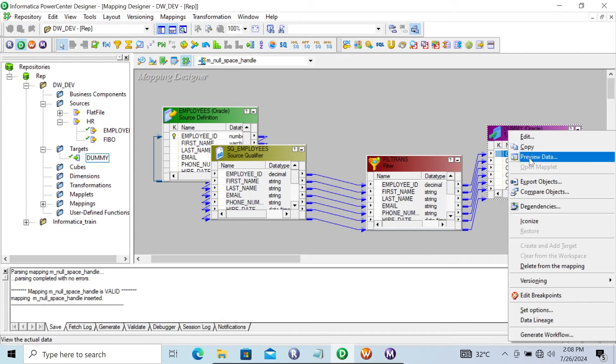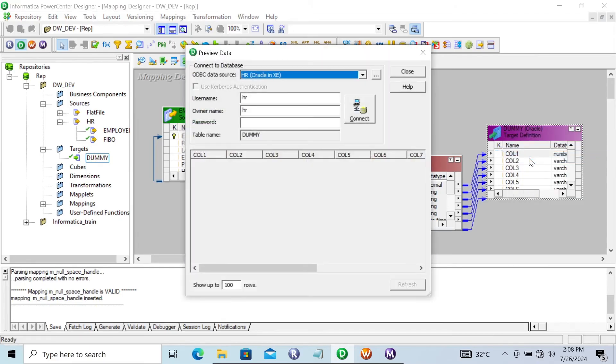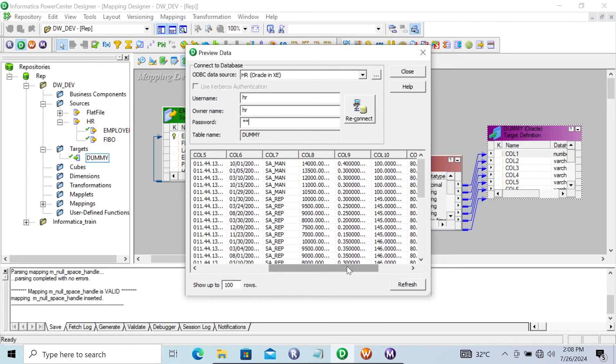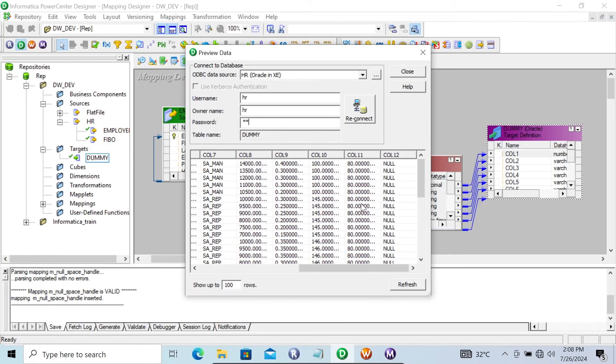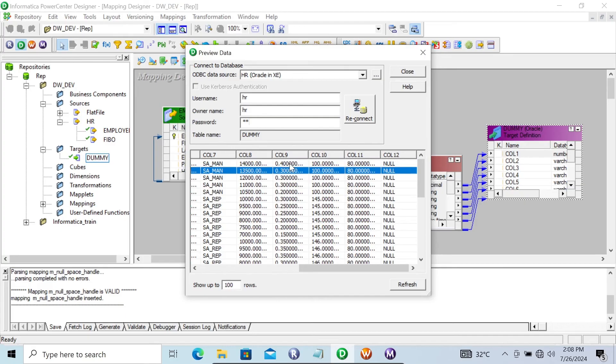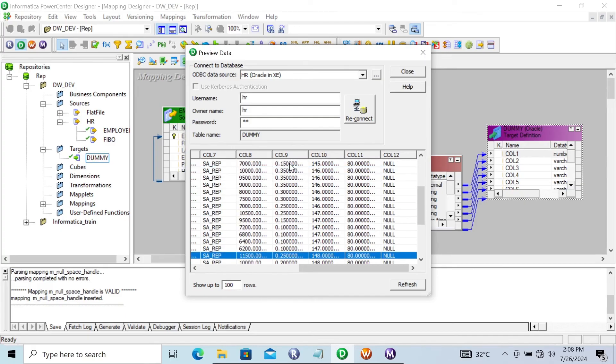Click on preview data. Give the password. And here you can see, this manager ID, and this column is for commission pct. And you cannot see any null inside there.